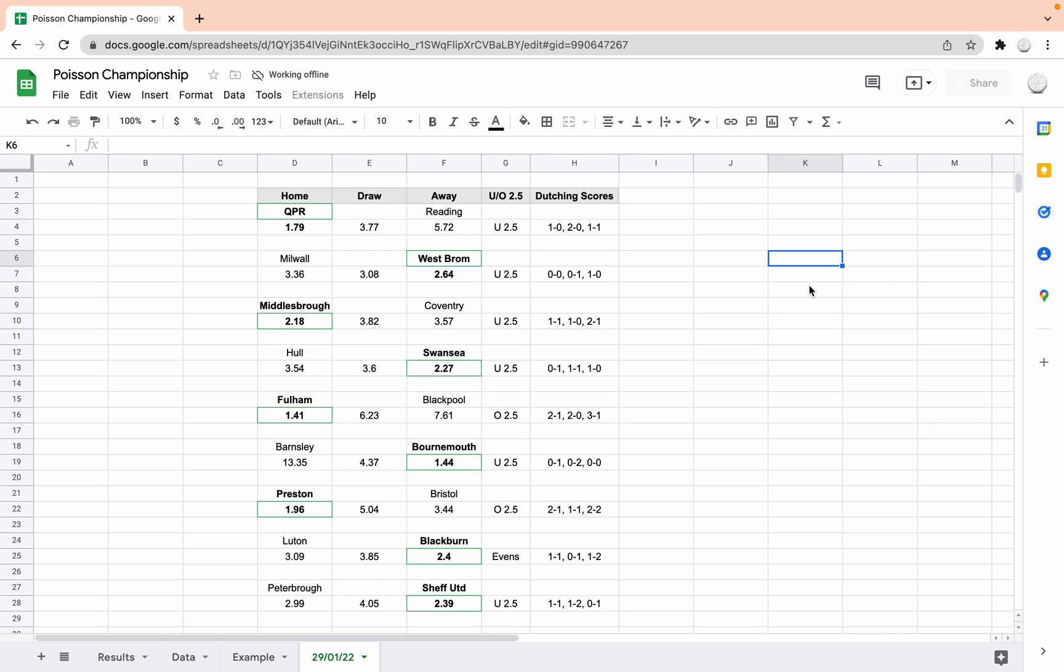Hull versus Swansea, we've got Swansea, the away win at 2.27. It won't take into account the new manager bounce with Shota Arveladze taking over at Hull, whether that will have an effect I don't know. Under 2.5 goals, 1-0 Swansea, 1-1 or 1-0 Hull, so a very tight one again.